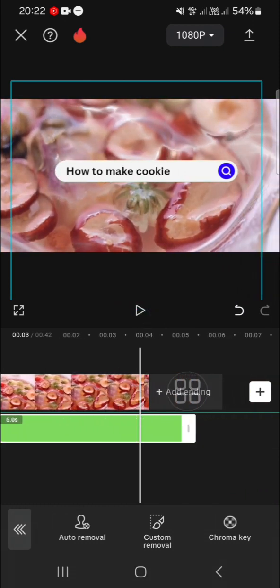That's how we can create a search bar overlay for your edit using Canva. I hope this video will be useful for you. Thank you so much for watching and see you in the next video.